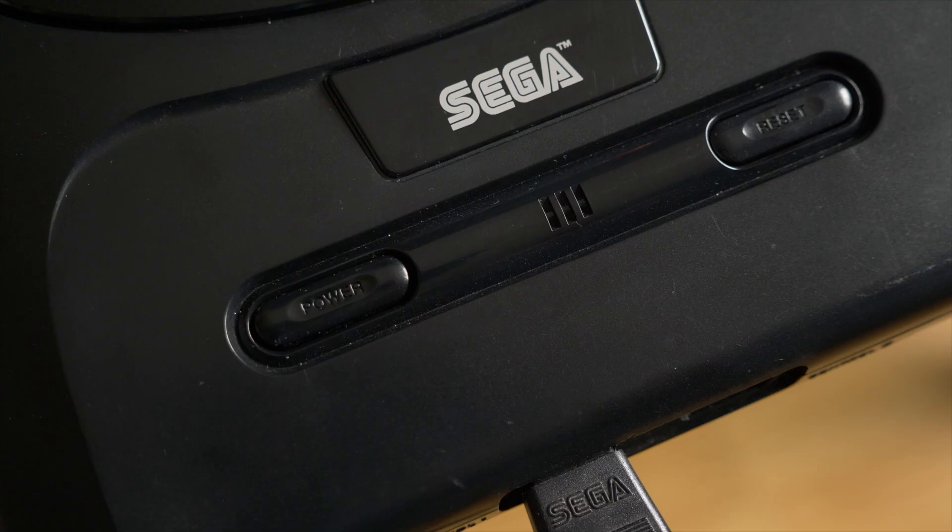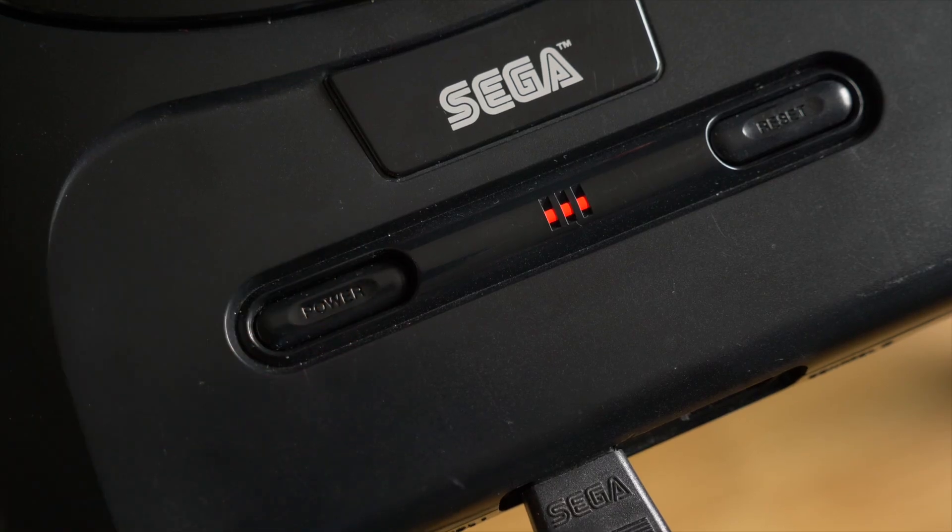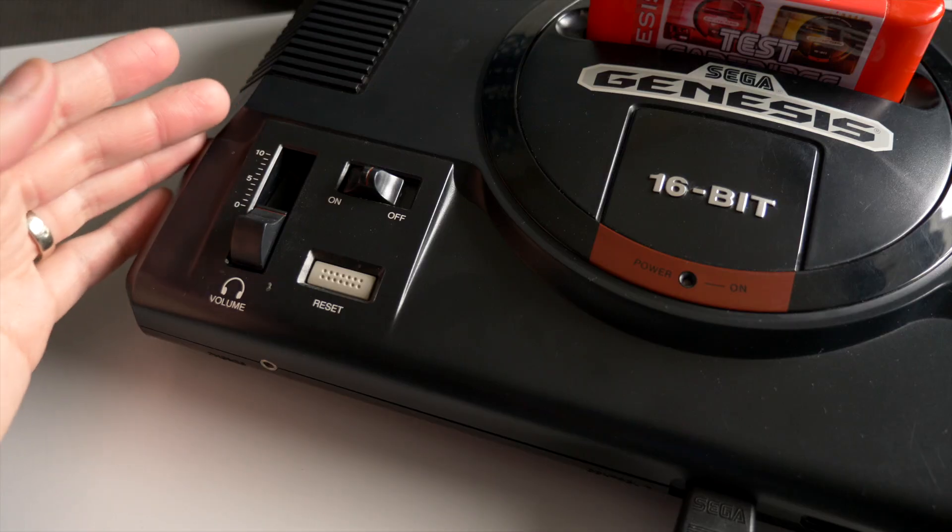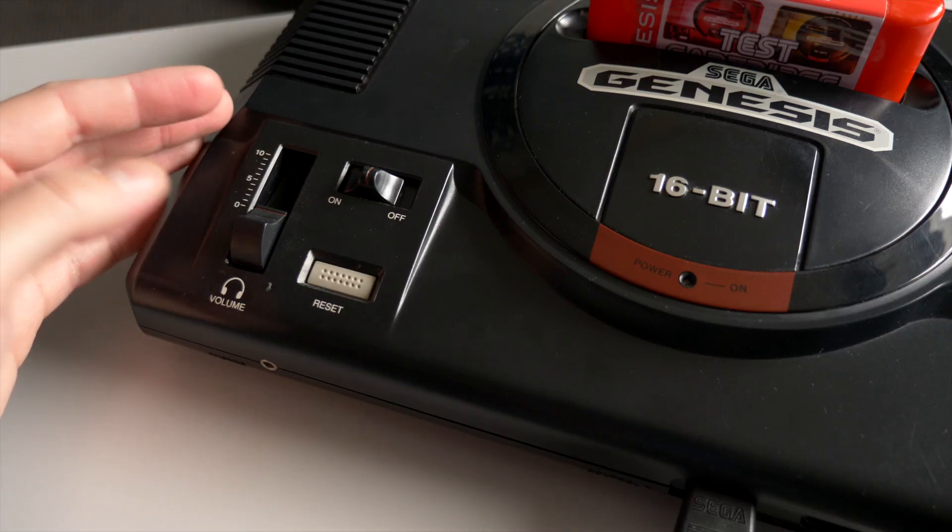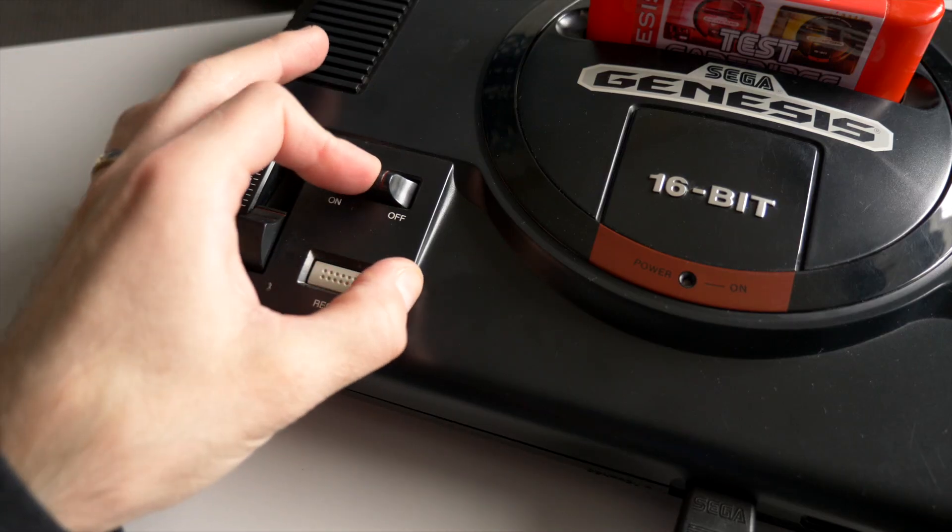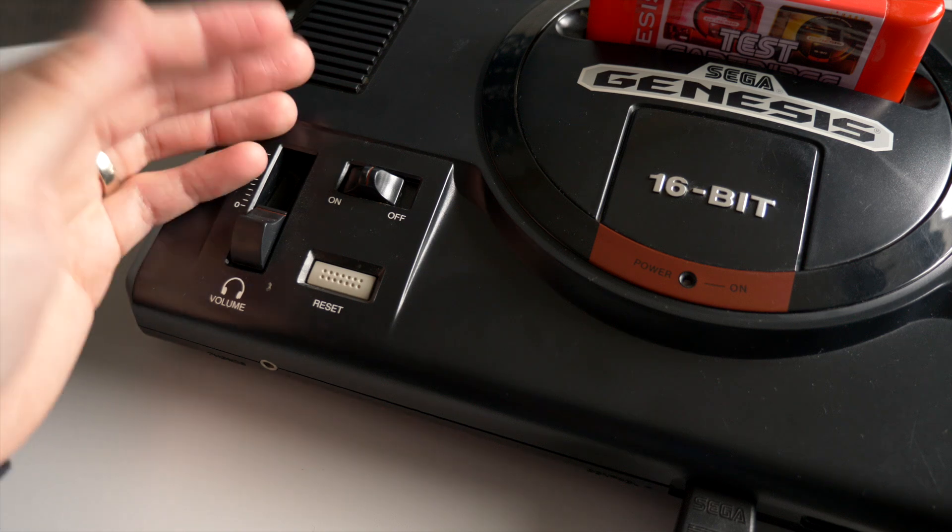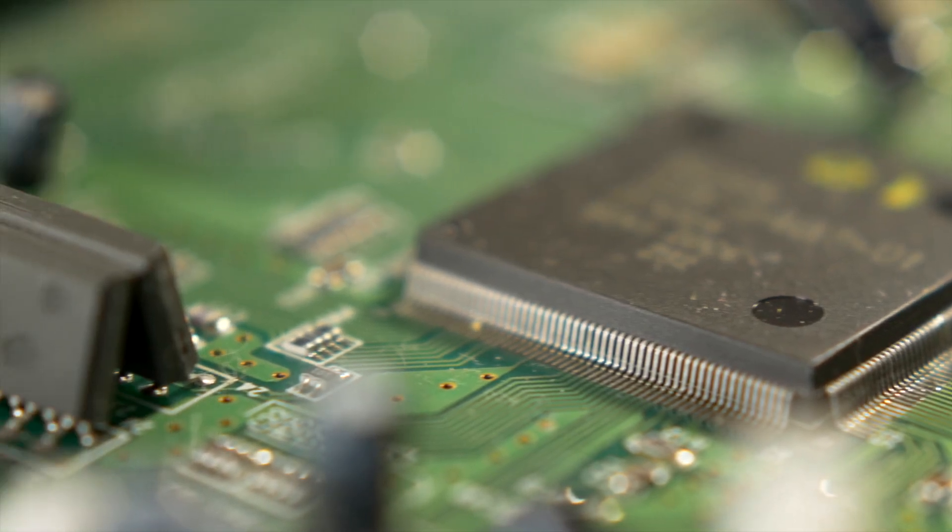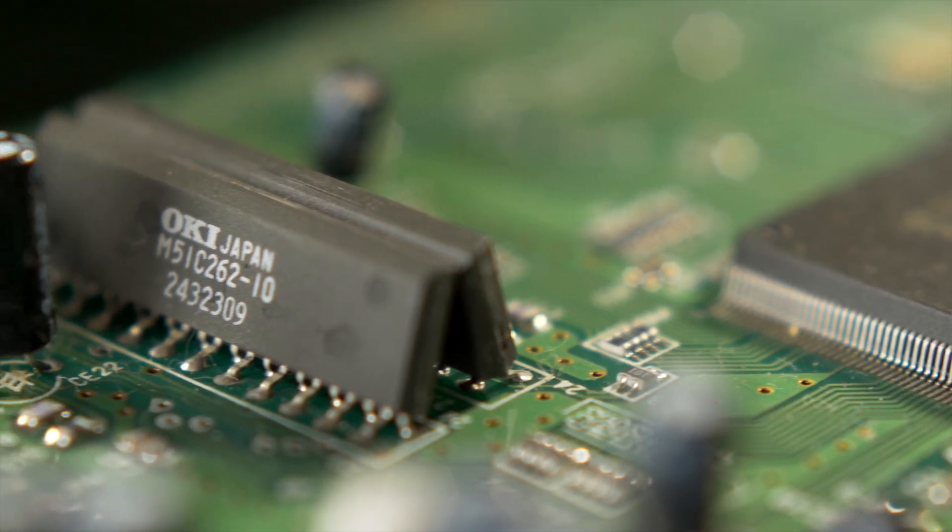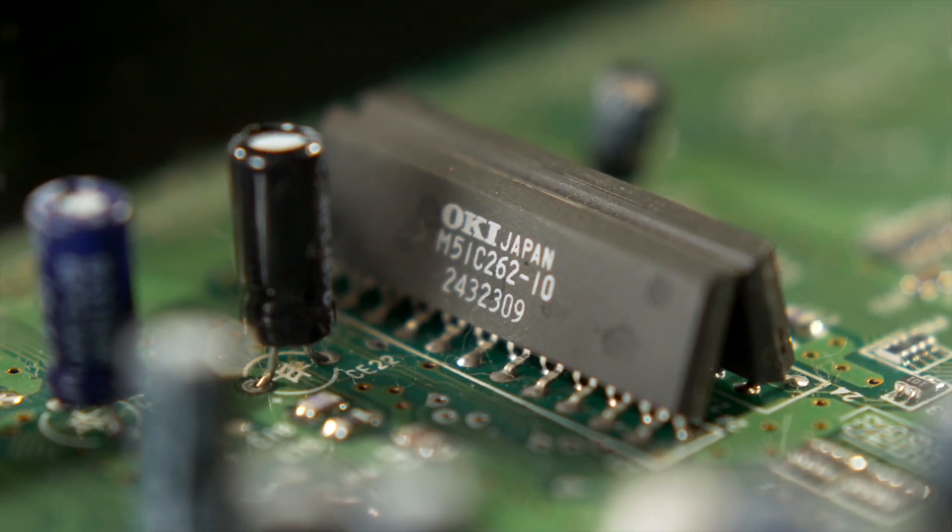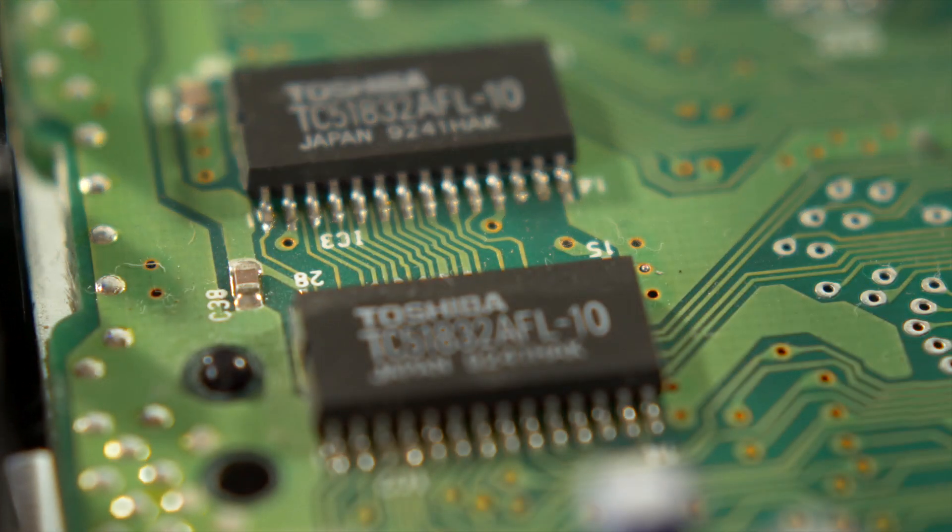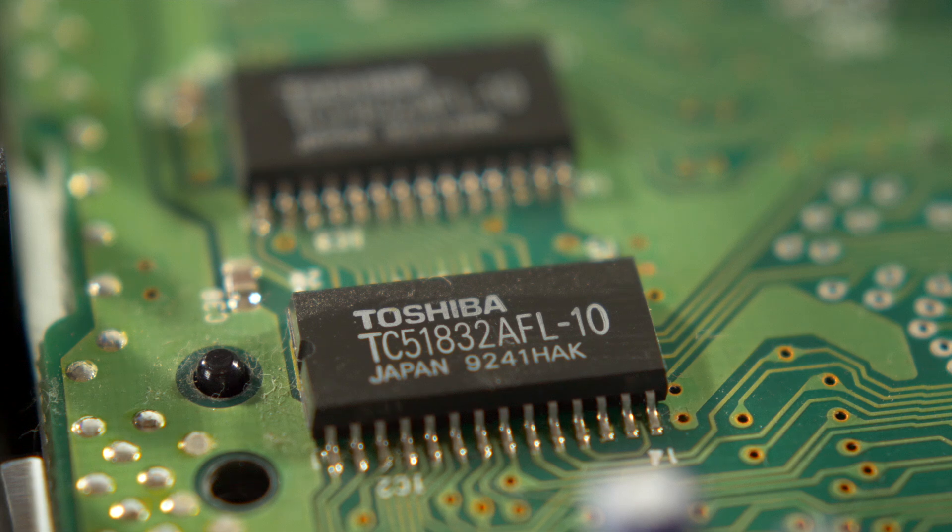There is one pretty obvious caveat with this tool, and it's that the console needs to be at least kinda working. If it doesn't power on or display video, you're on your own to sort that out. But if you work with these consoles frequently, this cartridge might save you a decent chunk of time and frustration.